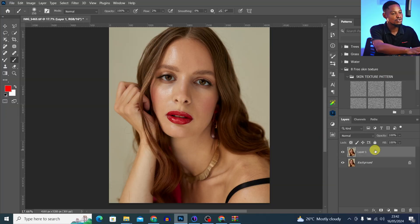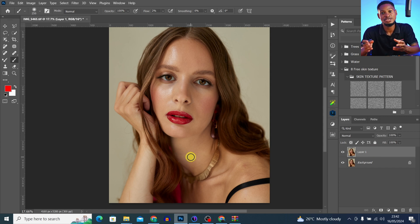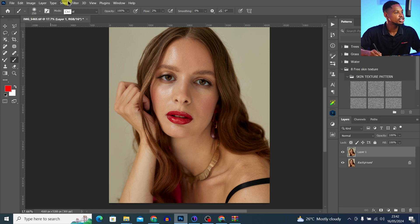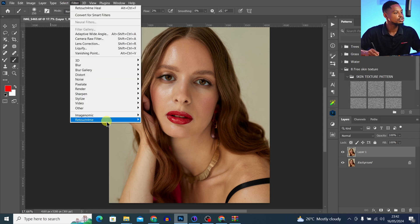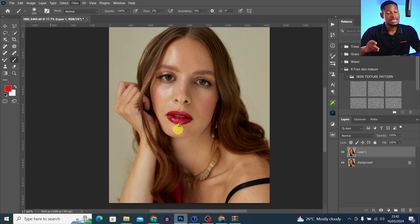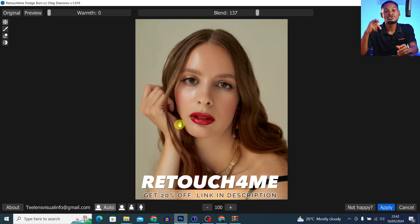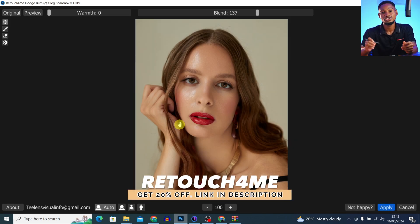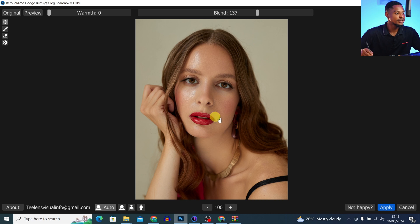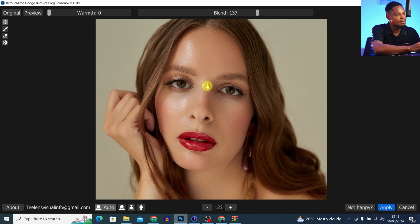Because it takes time, I have a plugin that can do my micro dodge and burn in just one click instead of spending 30 minutes to an hour on it. All I have to do is go to Filter, then Retouch4me, and click on 'Dodge and Burn.' This plugin automatically does the micro dodge and burn, and the result is amazing. If you use the link in the description below, you'll get 20% off any purchase.